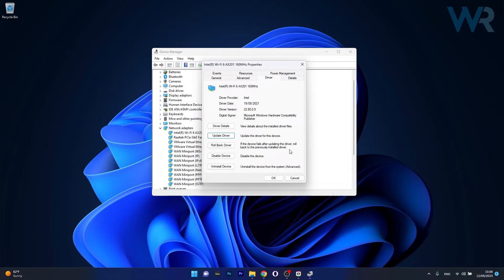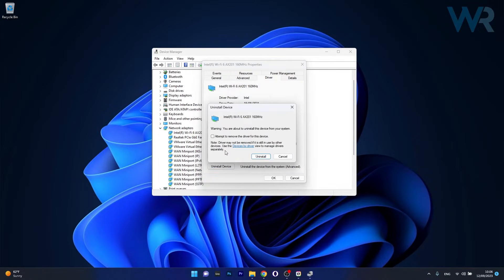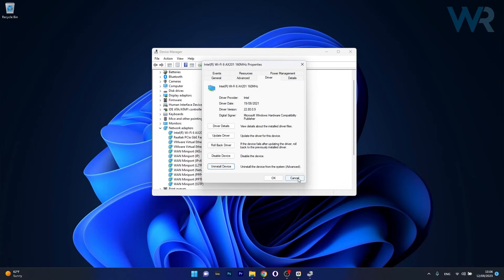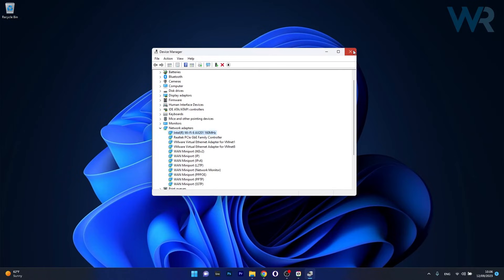Now if this solution doesn't work either you can try to uninstall the device. So click on Uninstall Device then tick the box next to Attempt to remove the driver for this device and restart your computer. You'll see that Windows will automatically attempt to reinstall the same driver and then you can check if the problem still persists.